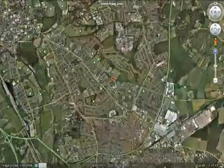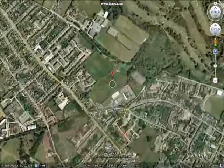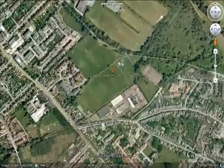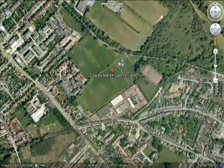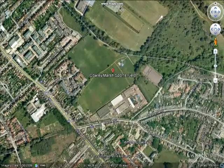Throughout the video, we will be conducting various SWOT analyses as well as exploring the four urban design principles: Permeability, Active Interface, Vitality, and Variety.